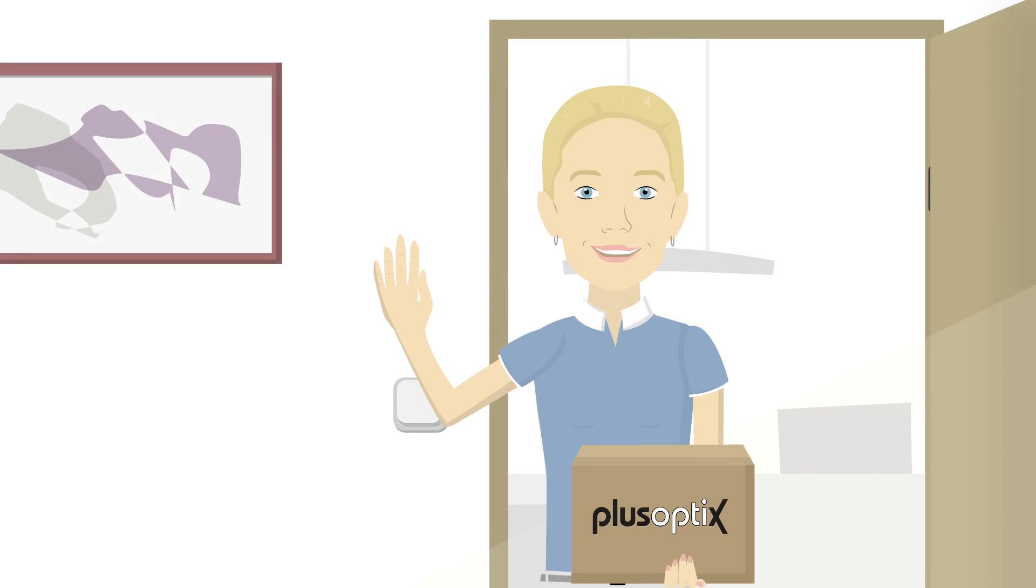Hello! This is Anna. Her new PlusOptics S16 Vision Screener arrived today.